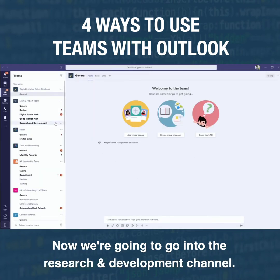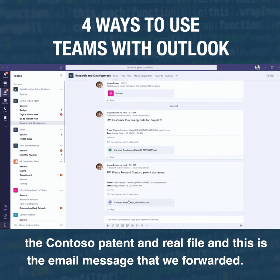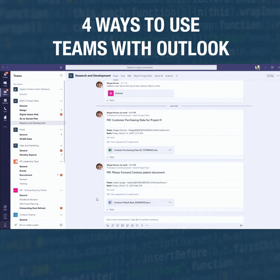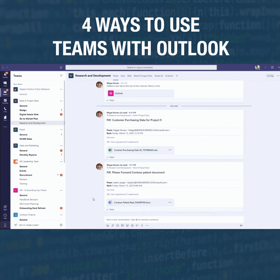We're going to jump back over to our Teams client and go into the Research and Development channel. There it is — the Contoso patent file. This is the email message that we forwarded. So that is how the first integration item works.